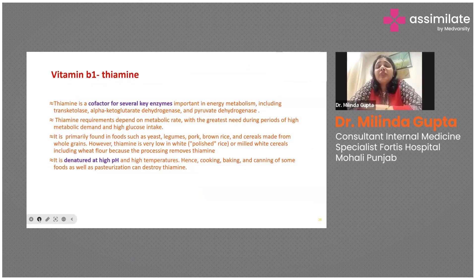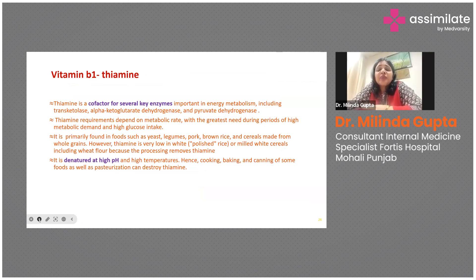Another common deficiency encountered in clinical practice is vitamin B1, or thiamine. Thiamine is a cofactor for several key enzymes involved in energy metabolism. It is primarily found in foods like yeast, legumes, pork, brown rice, and whole grain cereals, but becomes deficient in polished rice because processing removes the thiamine. It is also denatured at high pH and high temperatures, so cooking, baking, and canning can destroy thiamine and contribute to its deficiency.